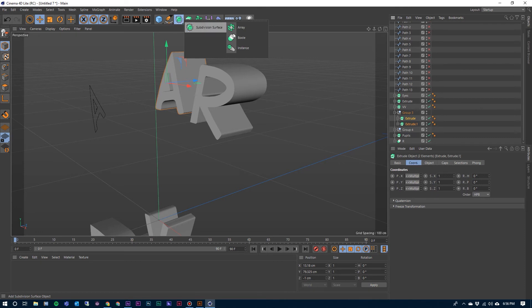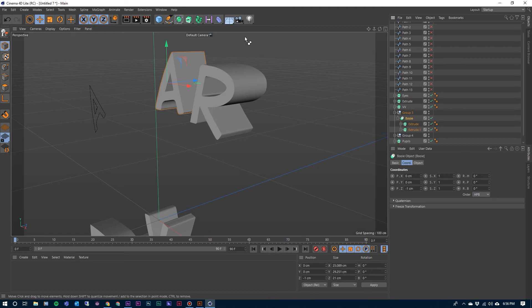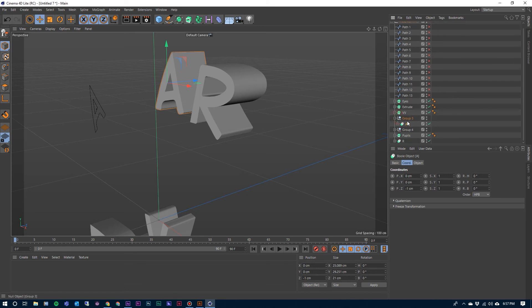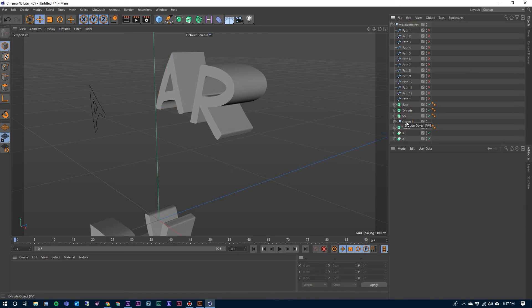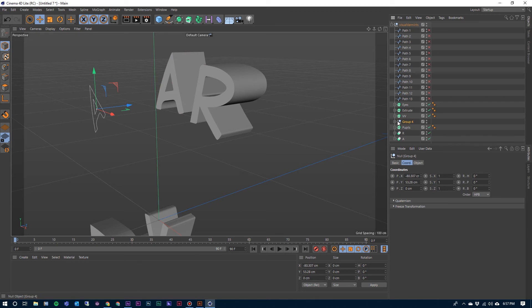You'll see that it is expanded beyond the A. We can select both of these now and come up here to our Subdivision Surface, click and hold down on it, come over to Bool. Before we do that, hold the Control and Alt key and it creates our cut for us — makes both of those a child of the Bool. We can go ahead and label that A, close it up, drag that out down here.